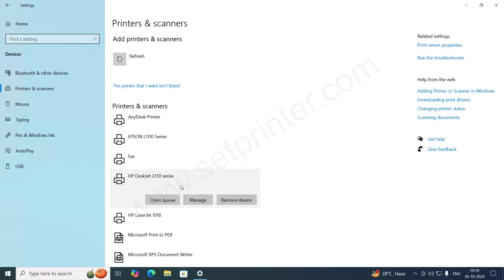That's it for now guys. Hope you have enjoyed the video and install your printer using this guide. If you liked the video, please like, share and subscribe our YouTube channel. Have a great day. Thanks for watching.